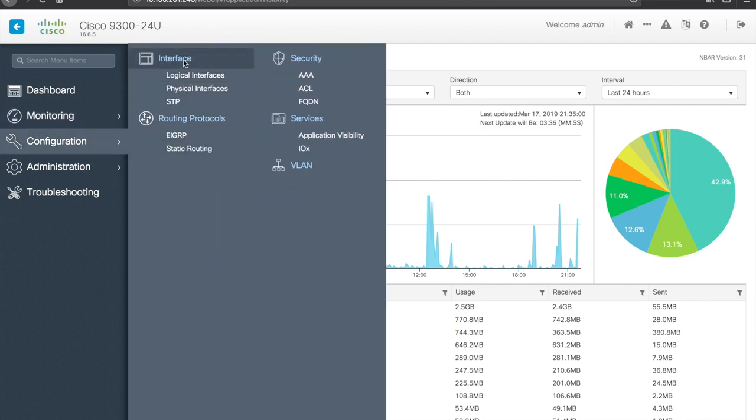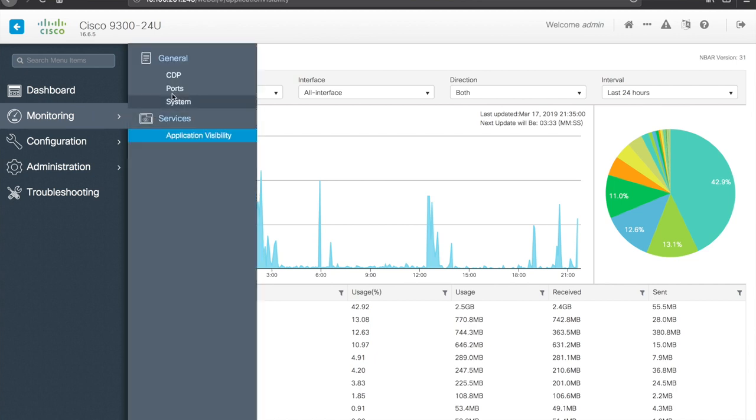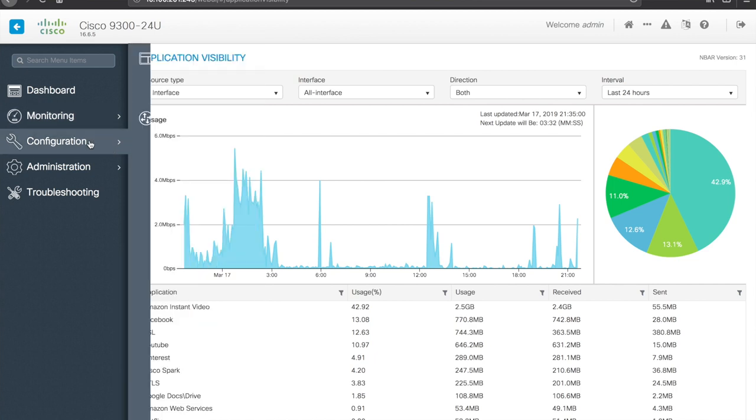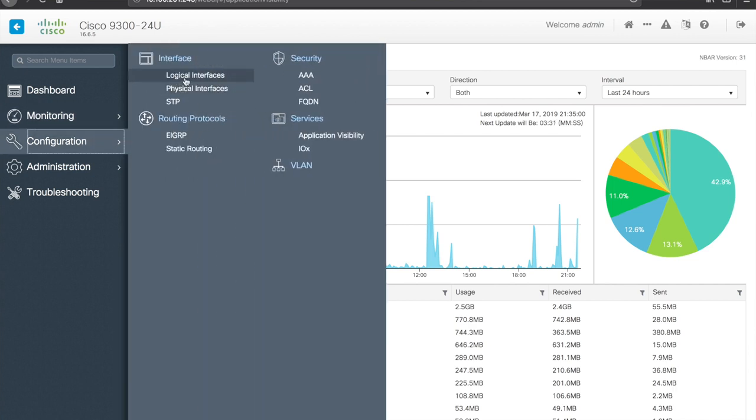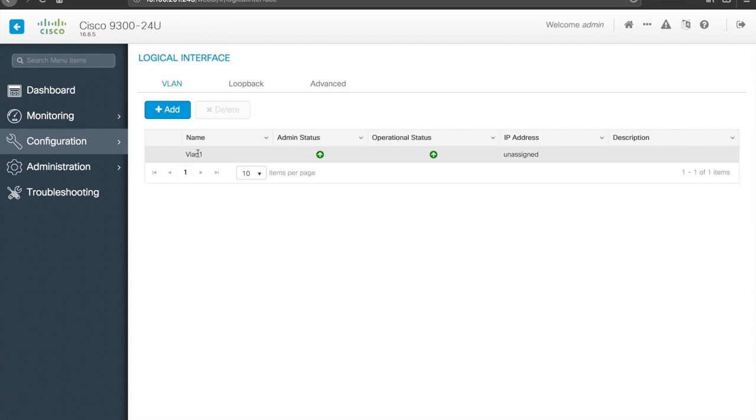So interface, let's pick the interface, logical interface, okay so this would be your VLAN, your SVI interfaces can be configured here. Currently the only one that is configured is the default VLAN one. It's admin up, operational up, but it doesn't have an IP address assigned. I'm actually managing this through the management port.